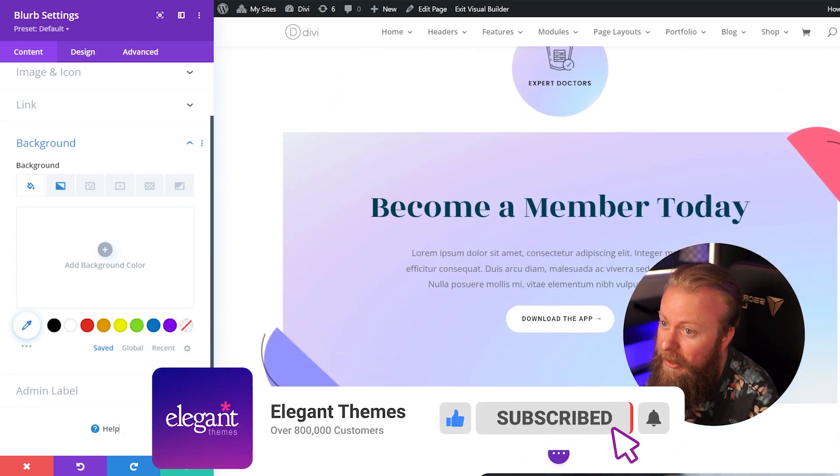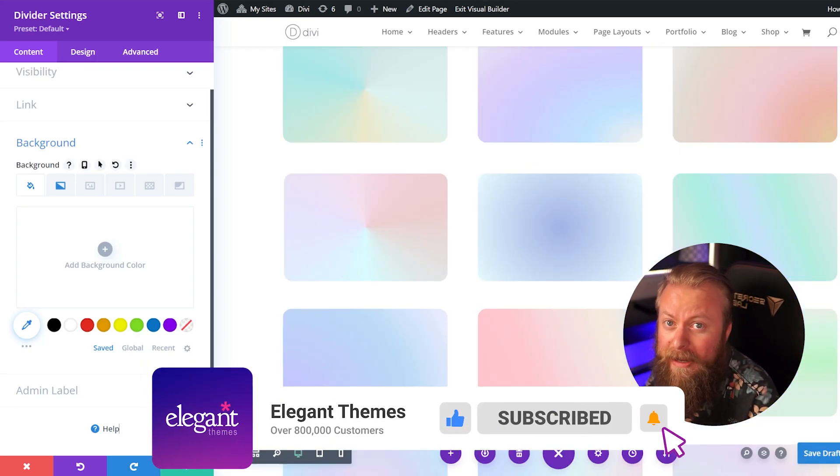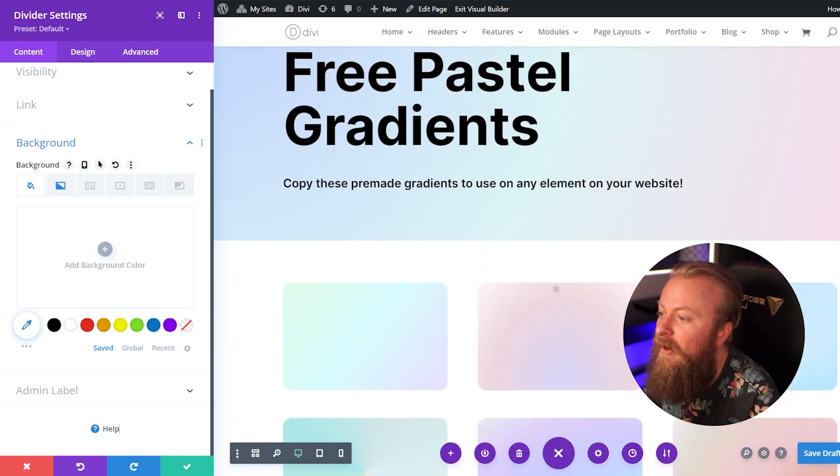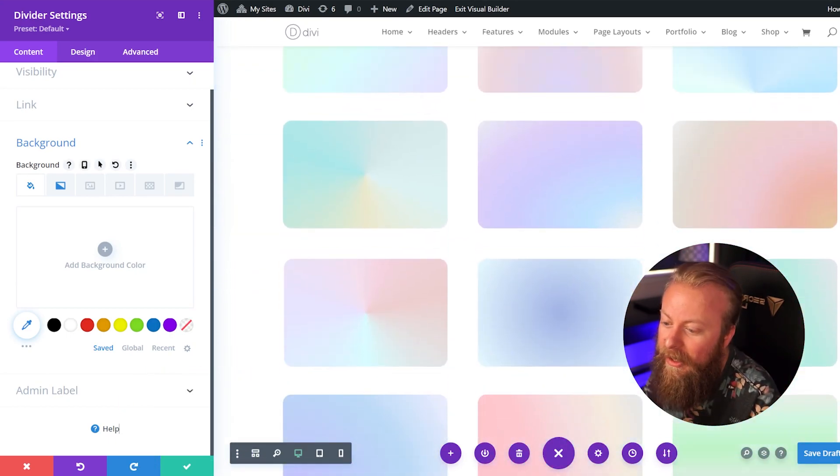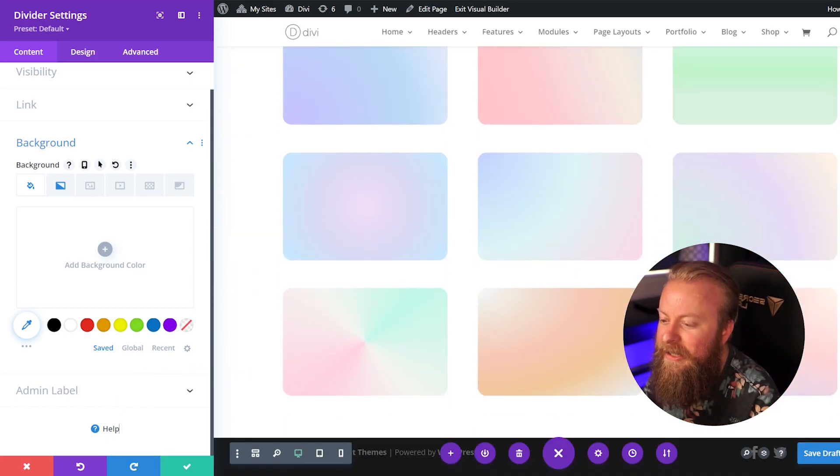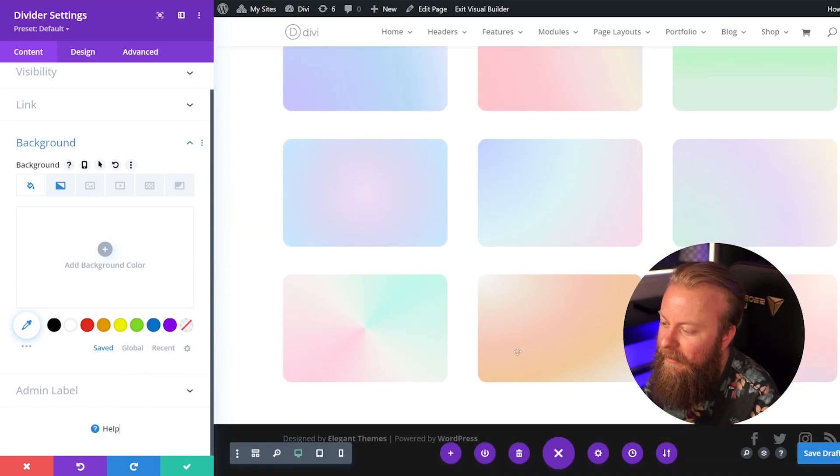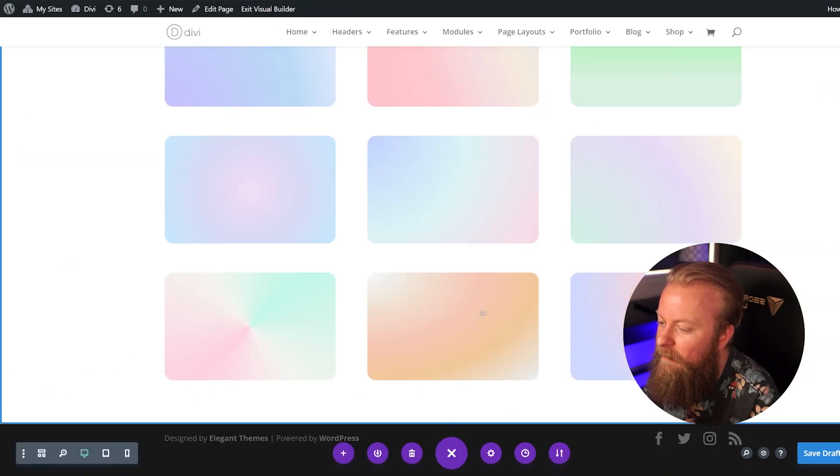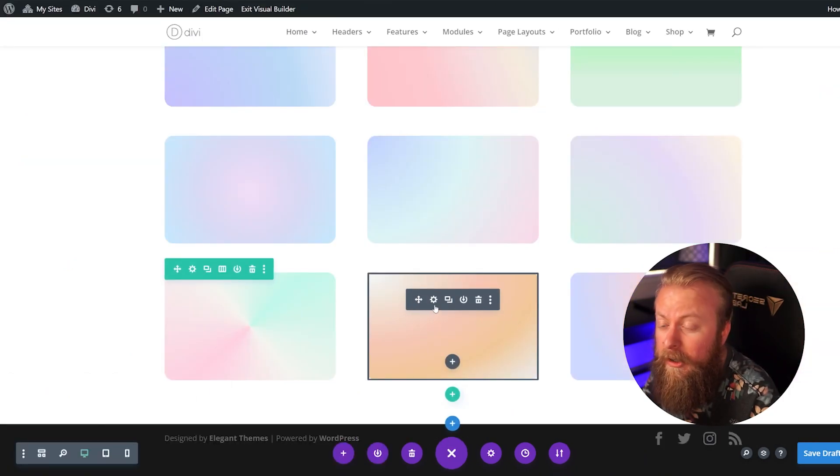So let's say we wanted to change right here. Let's go back to our examples. Here we have our 18 free gradients. We can just find one we like. Let's say I really like this one right here. Let's go ahead and open that up, just go to your module, click the settings, go to Background, click this, copy the background.